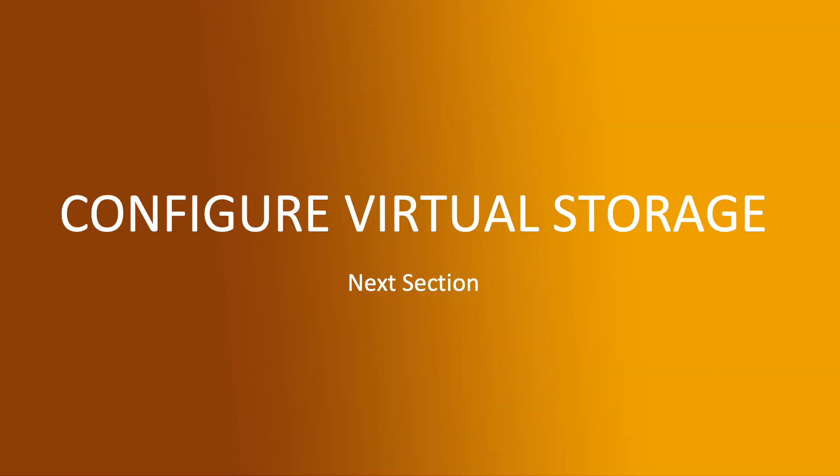And that's all from the networking session. In the next section, we are going to cover virtual storage. Thank you, stay tuned.